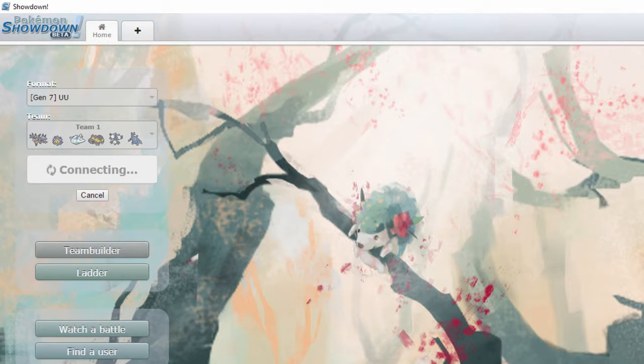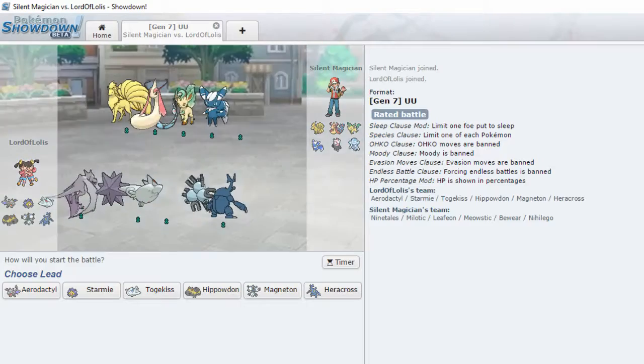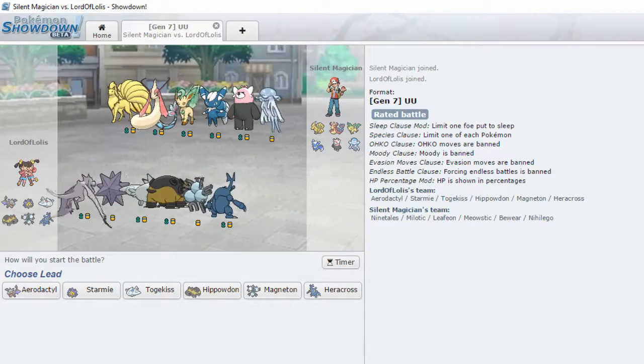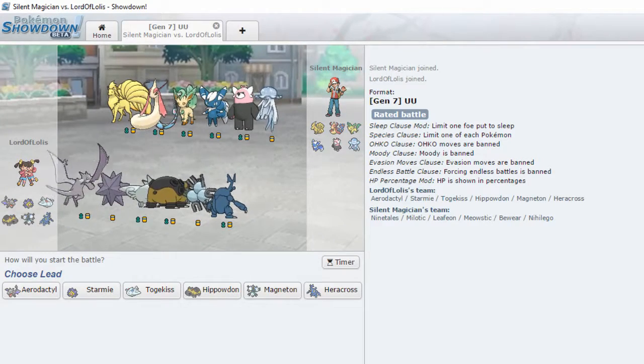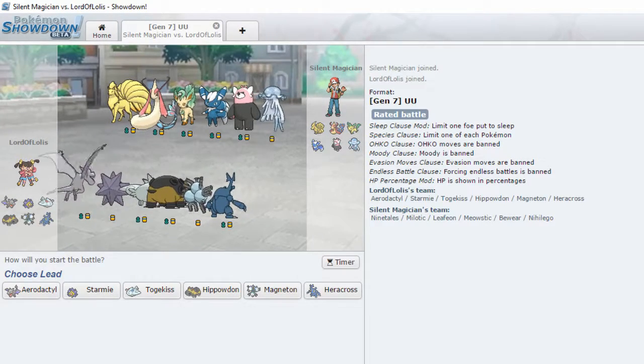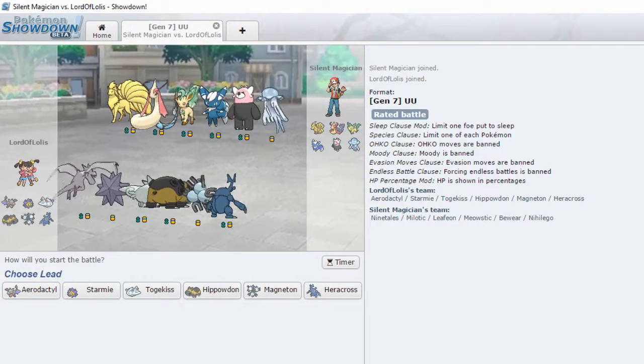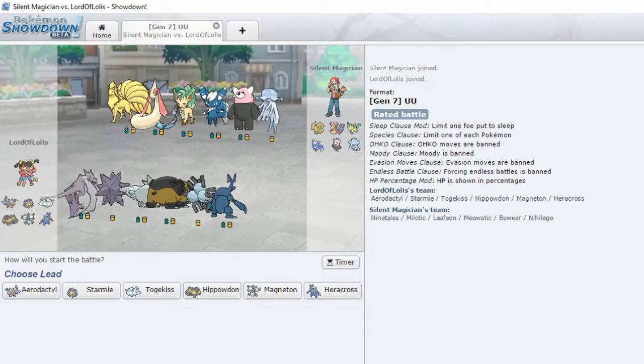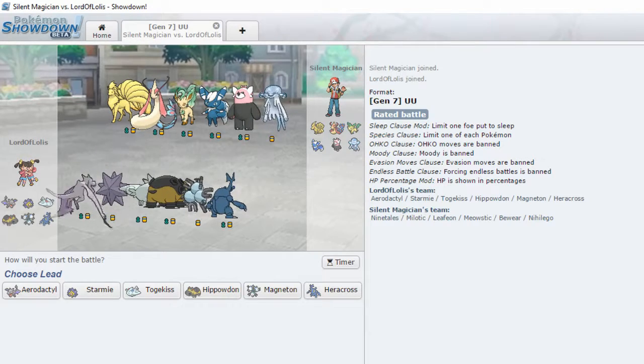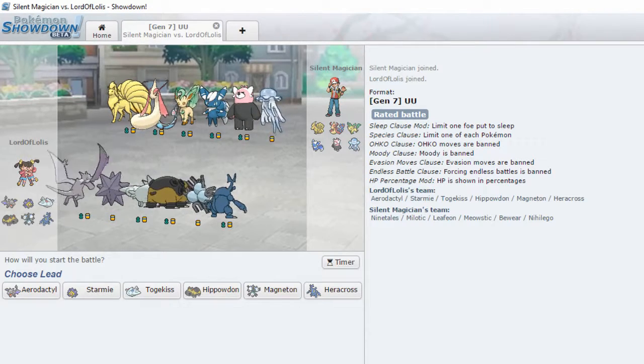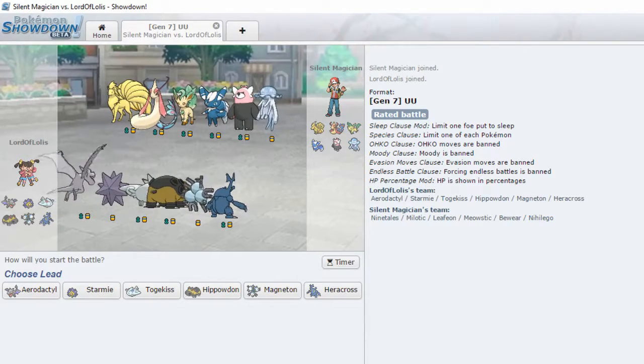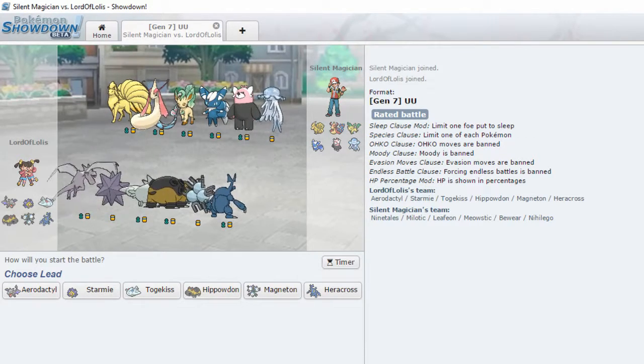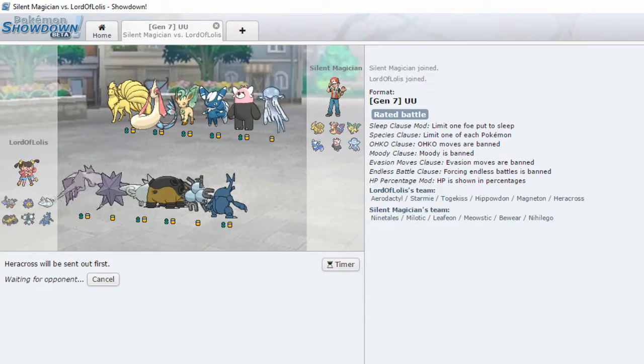Last time there was some really bad plays of mine, so I'm gonna try and be better this time. Okay. Let's go for Heracross.